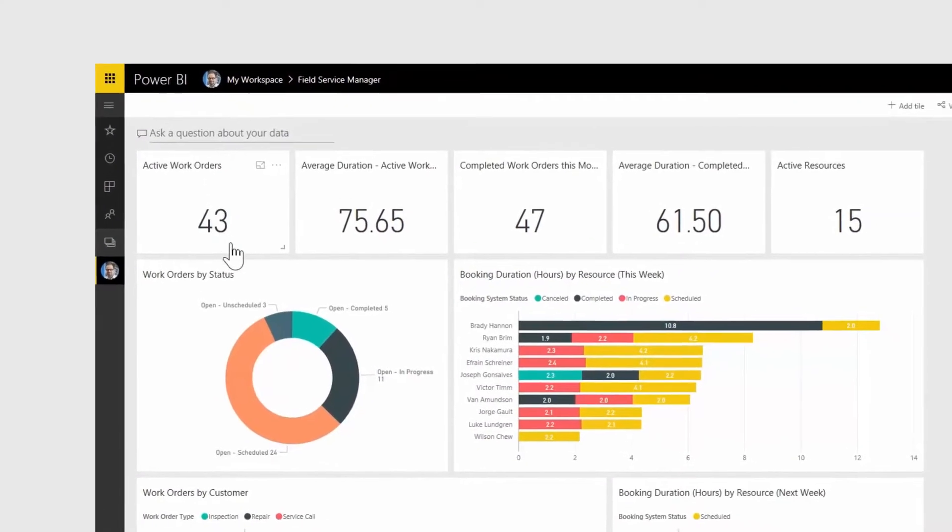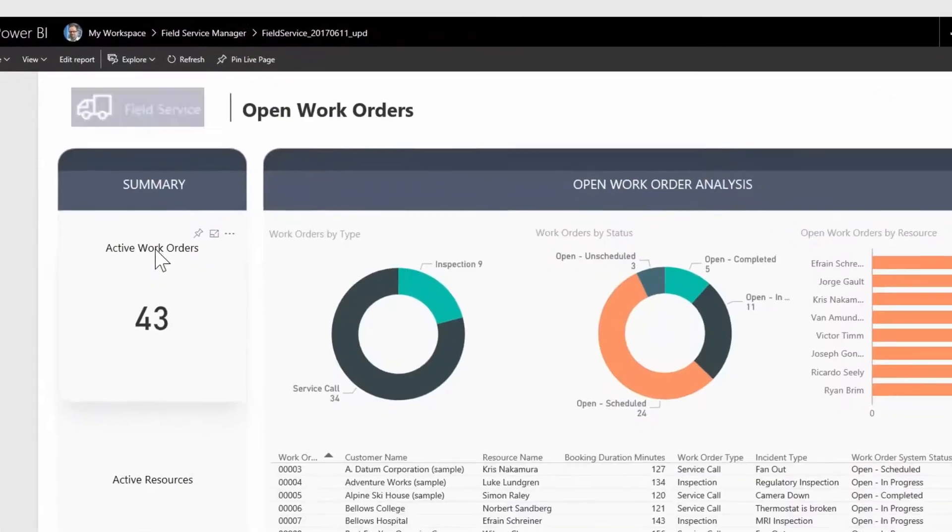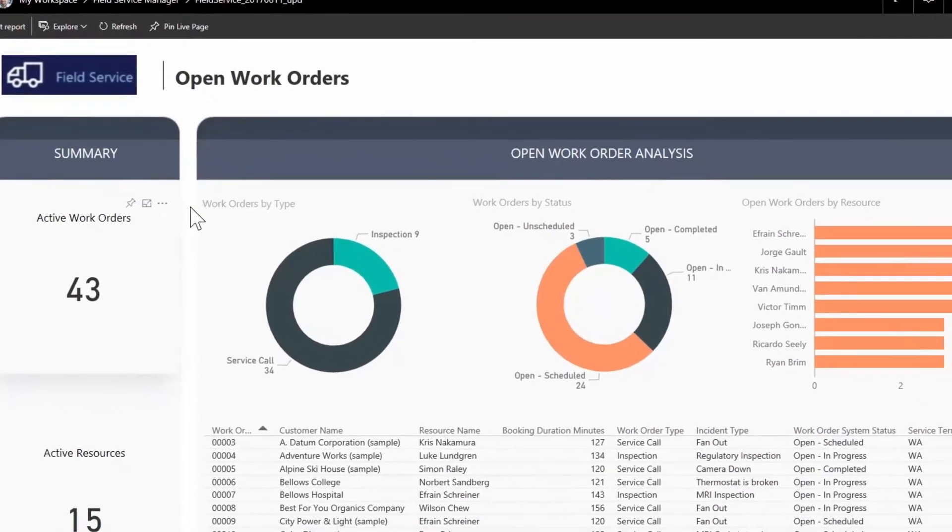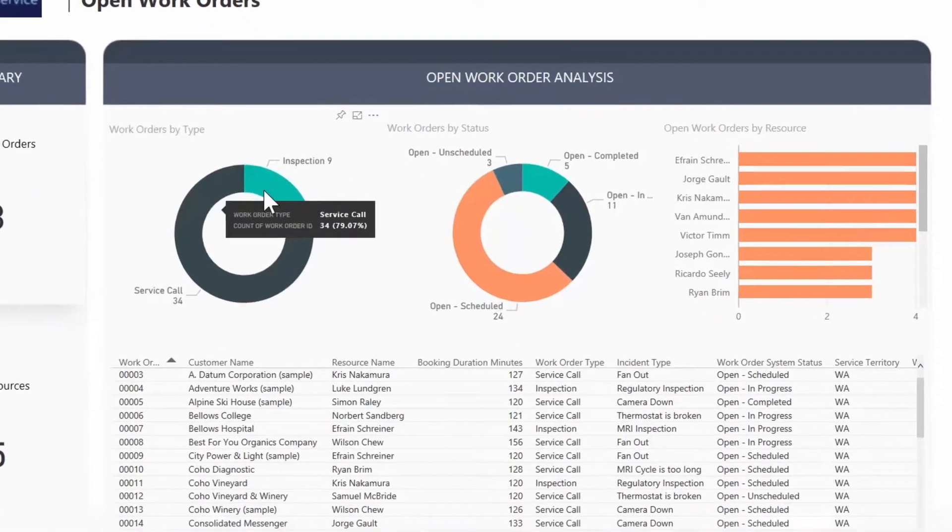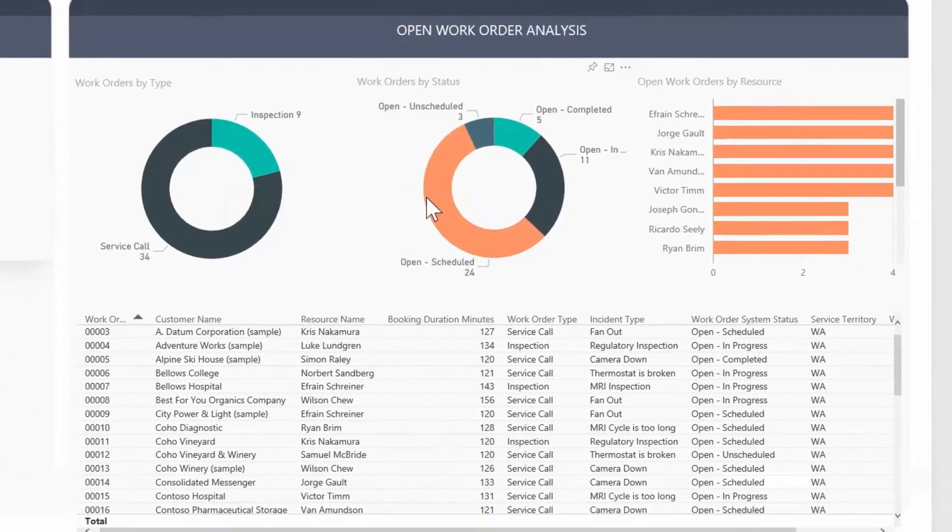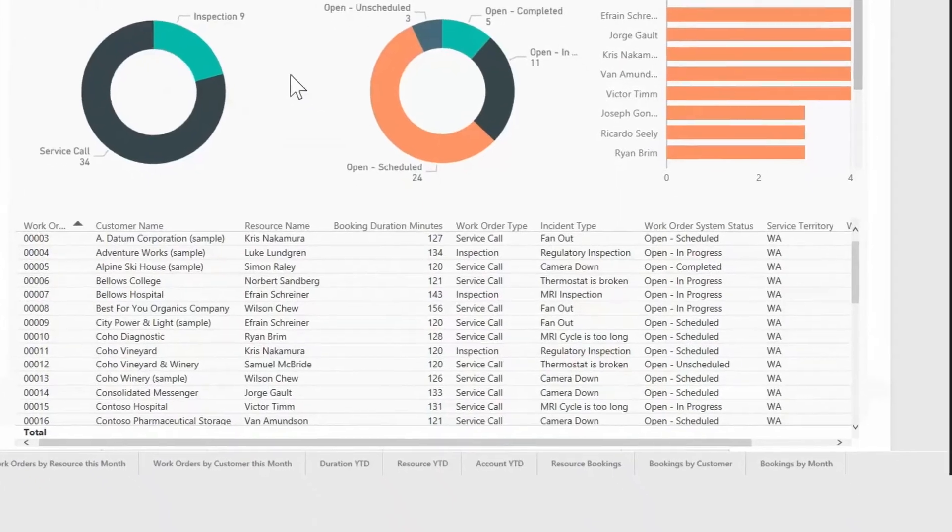Fabrikam now uses the transformational intelligence within Microsoft Dynamics 365 for Field Service to achieve measurable efficiency and improve customer satisfaction.